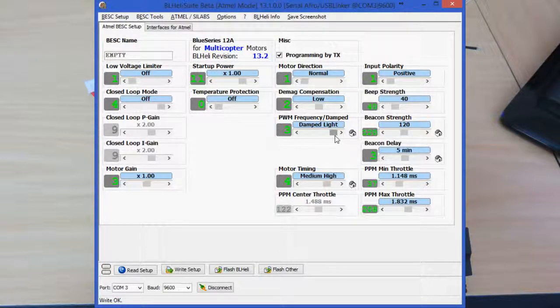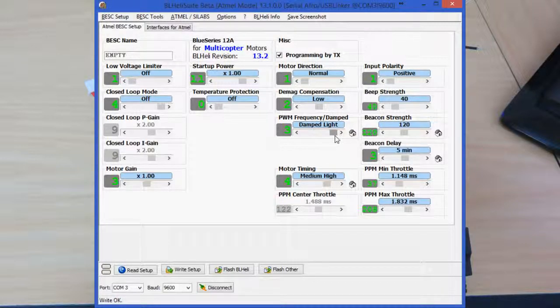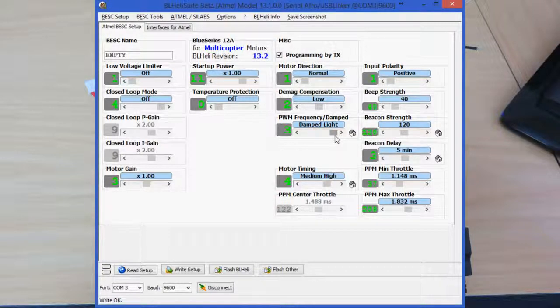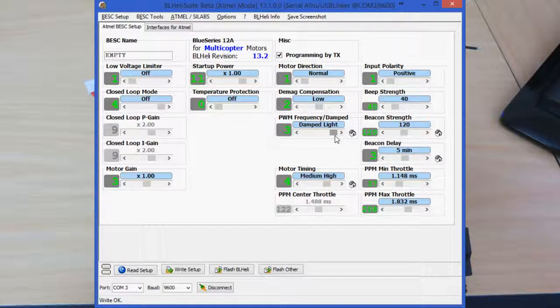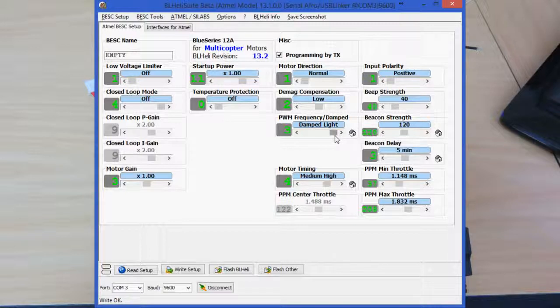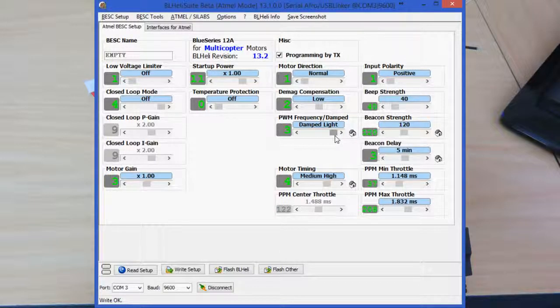So when you're ducking underneath trees or whatever it might be, as you lower the throttle, it actually slows the props down so that the machine lowers quicker. And you also get a slightly better response. You don't get the wobble that you normally get when you don't have this setting on. So set that to light damped if you can.